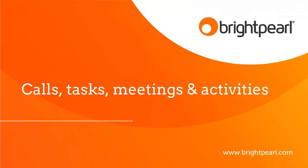So there we go, all you need to know about calls, tasks, meetings, and activities in Brightpearl.